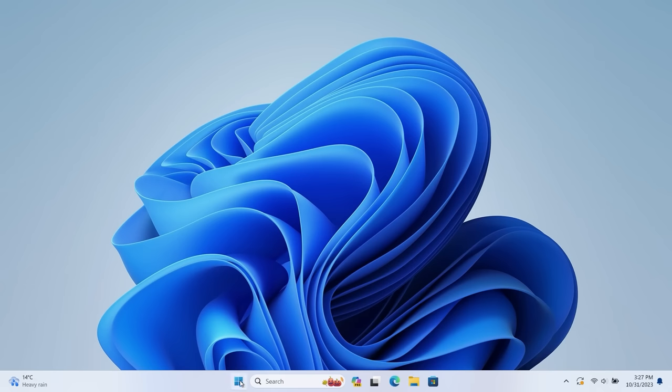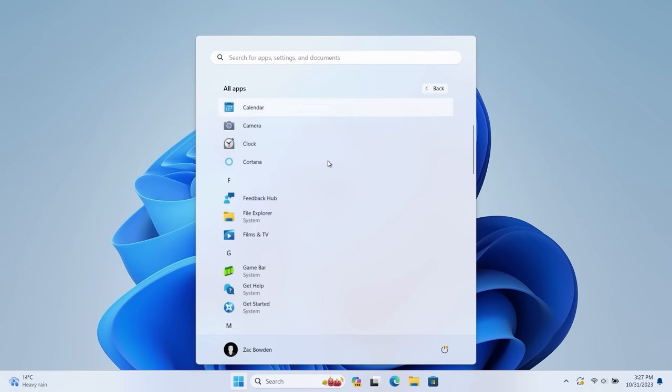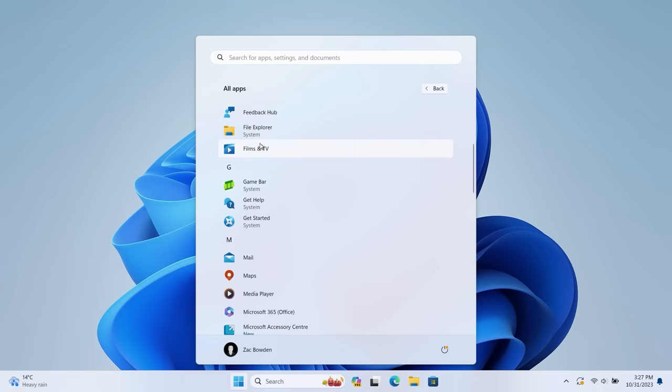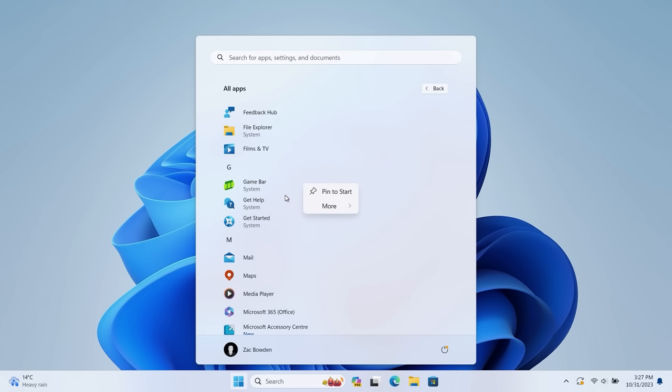In addition, the Apps list here now will also show you when an app is either a system component or not. So if it's not a system component, it won't say anything. But if it is a system component, as you can see here, it will display the 'System' tag beneath it, and that simply means it's part of the OS and you cannot remove it. So if I right click on any of these, you'll see that there's no option to uninstall them.